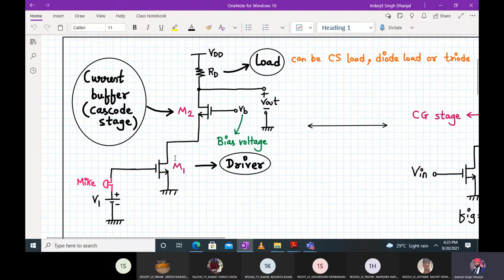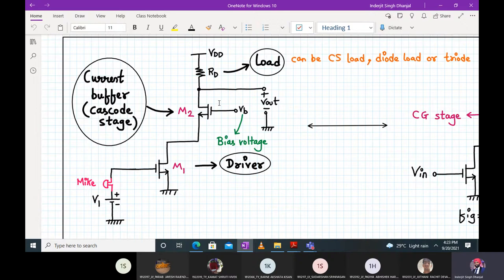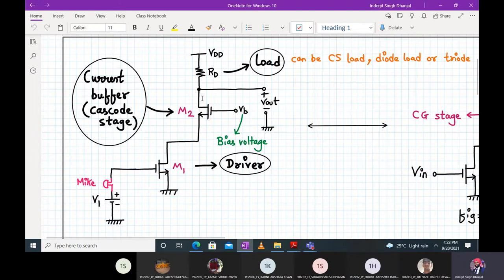M2 is acting as a current buffer. You all know what a voltage buffer is — it provides a voltage gain of one. Correspondingly, a current buffer will have a current gain of one. That means whatever current is coming out of M1, the same current flows into resistor RD. That is the job of M2. The first advantage of a current buffer is that any changes in the output terminal won't affect the input.